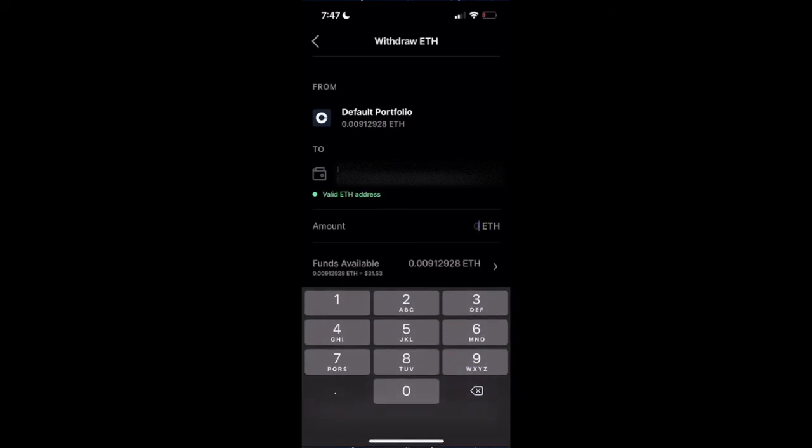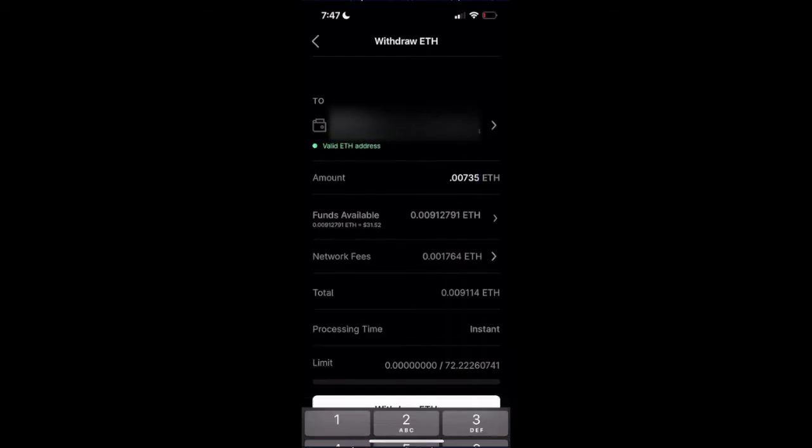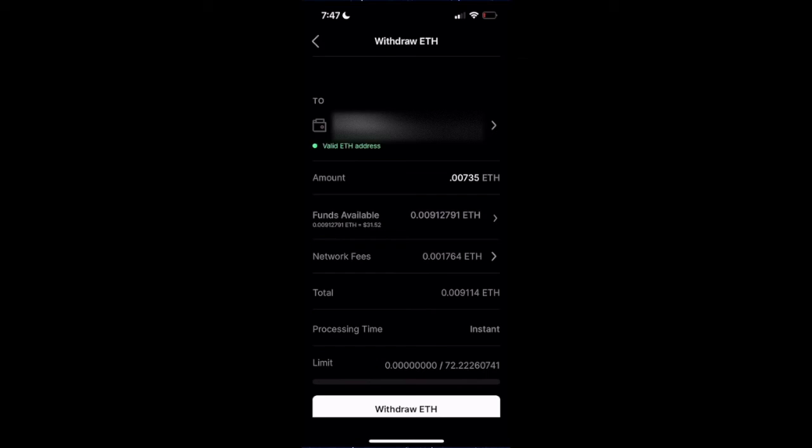The max available, which is going to be 0.00735. That's going to take into account the network fee. And now, as you can see, my total is 0.009114.